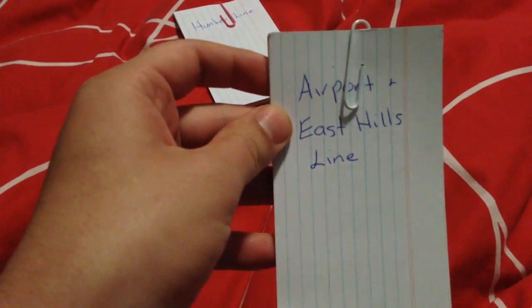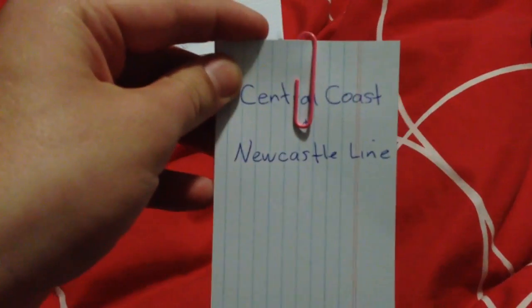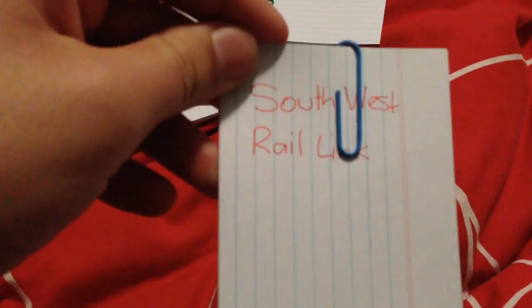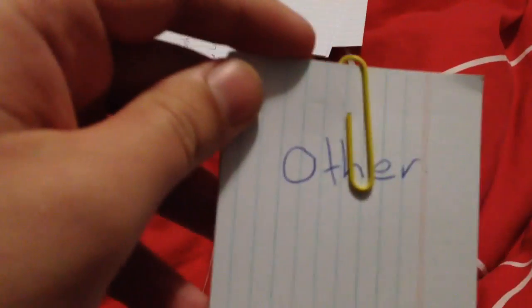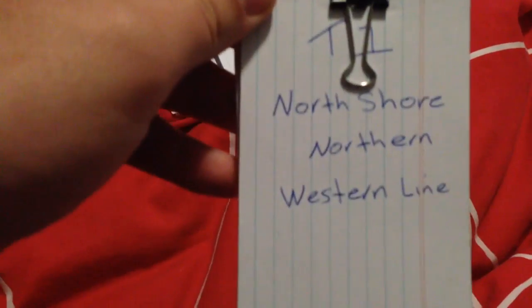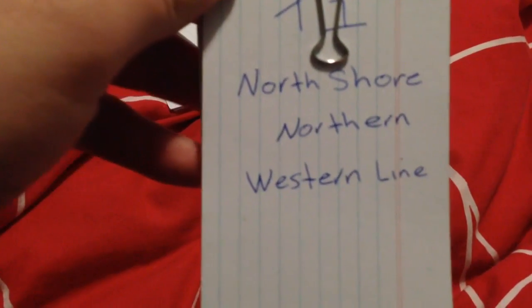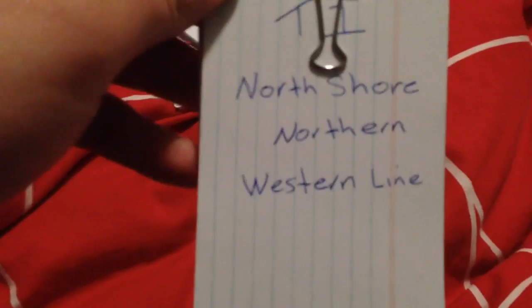I break them up into different sections like Hunter Line, Airport East Hills, Central Coast Newcastle, the North West Rail Link, South West Rail Link, Other, Light Rail, T1, North Shore, Northern, Western Lines...